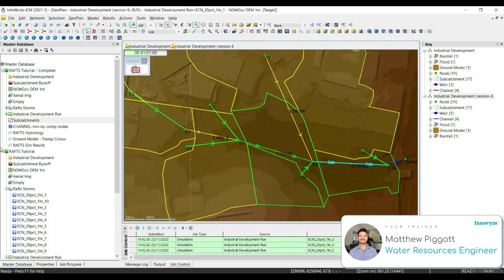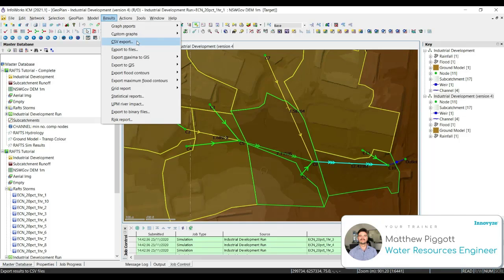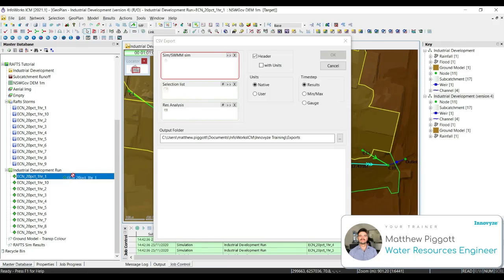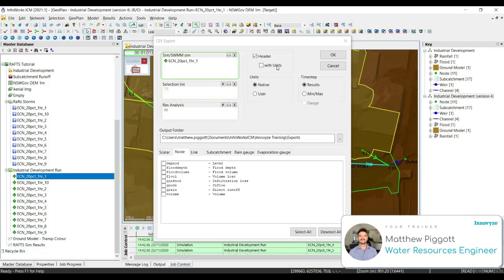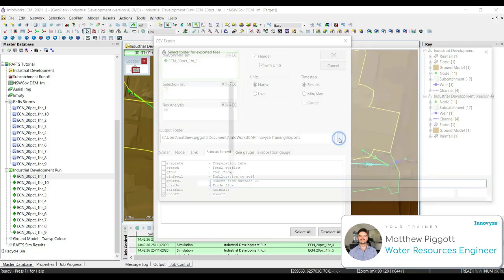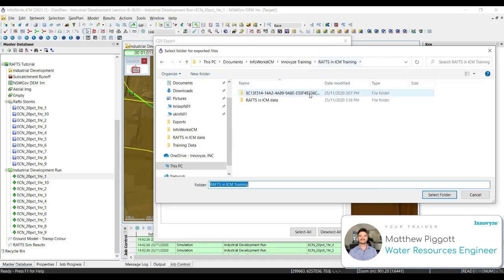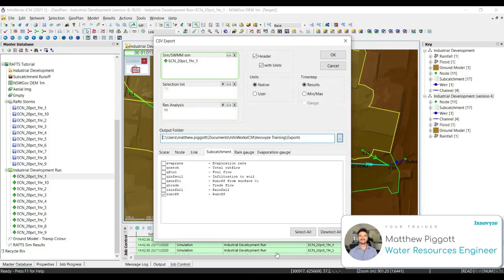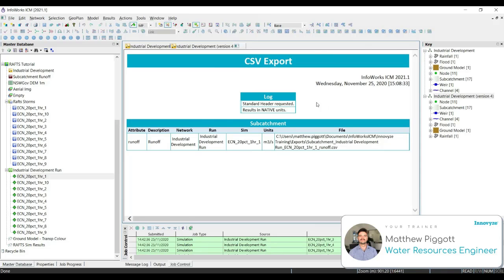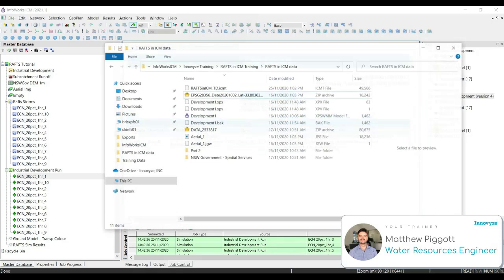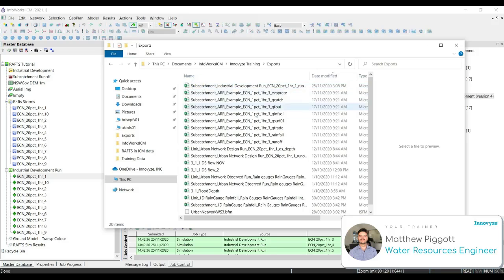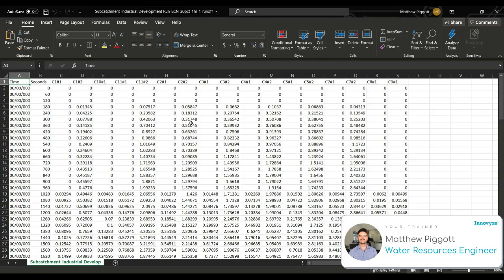Lastly, we're going to look at exporting the results. We're going to export our subcatchment hydrographs to a CSV. To do this, we go to Results, CSV Export. We're going to drag on our simulation for our first storm and select the units. Make sure that our time step is showing all the results for each time step instead of the minimum or maximum. Under the subcatchment tab, we're going to make sure that we have runoff selected. We're going to choose a suitable location for our CSV to be exported to, and then OK. If we want to view the export, we go back to our exports and open up the CSV file. This gives us the hydrograph results for each of our subcatchments at the time steps that we've recorded.